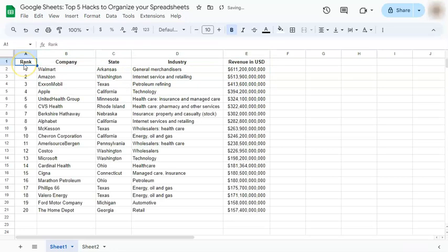And those were the top five hacks to organize your spreadsheets here in Google Sheets. If you found this video helpful, do leave a like and subscribe for more helpful videos. See you on the next one!